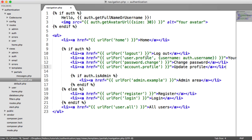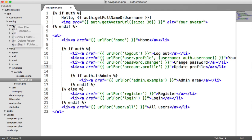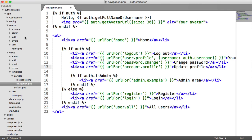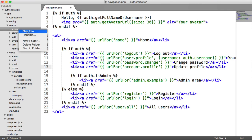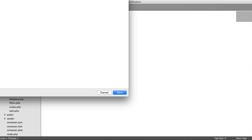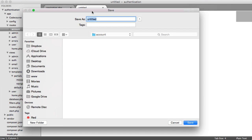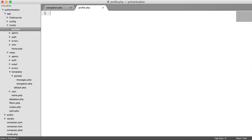We need to generate our routes, so we're going to create an Account Profile route. We'll have the Post one as well. Under Routes, let's create a new folder called Account — this will be any account-related routes, not authenticated or authenticating routes. So this is going to be Profile.php.